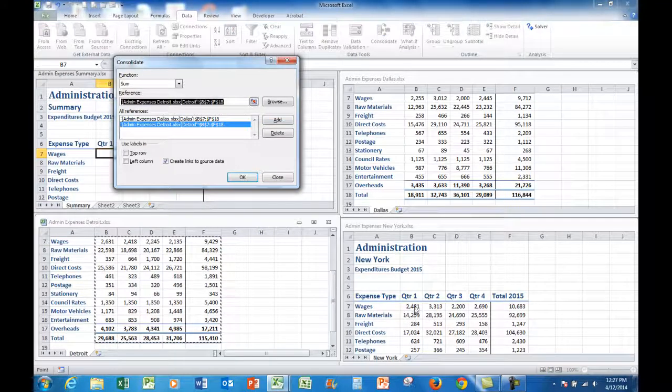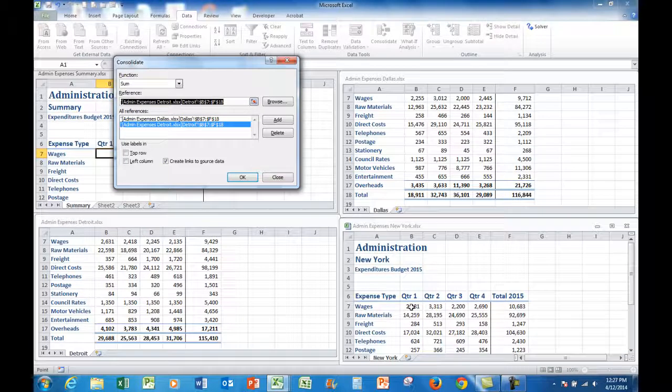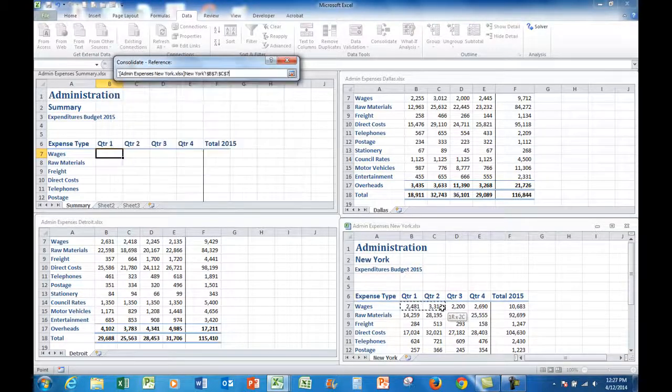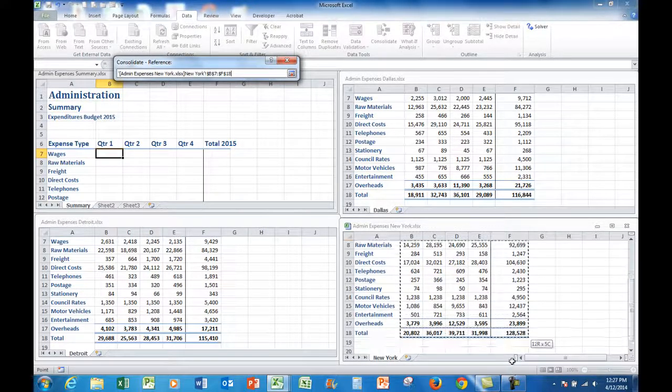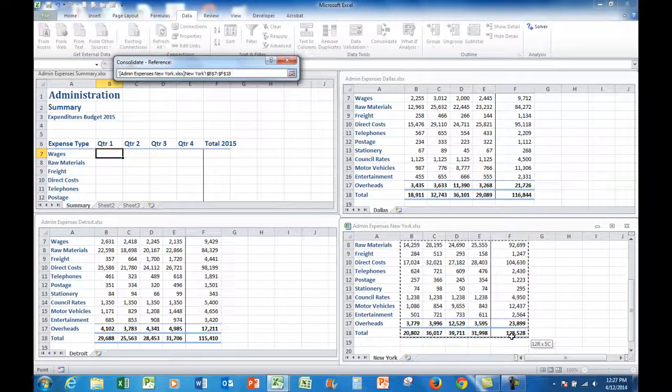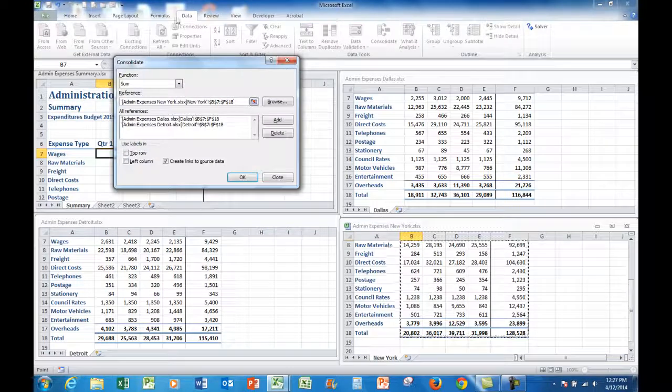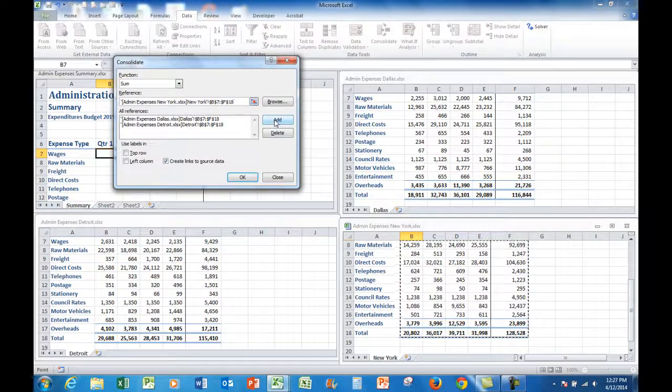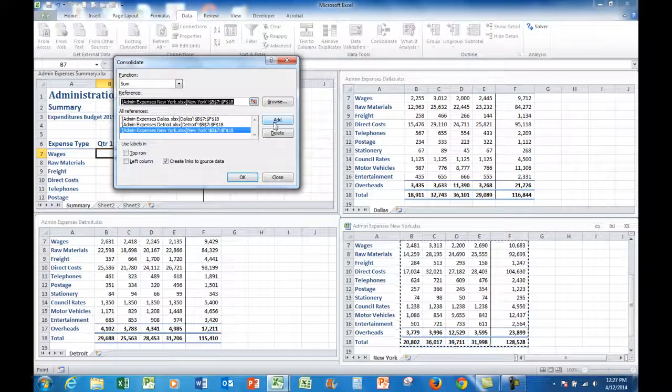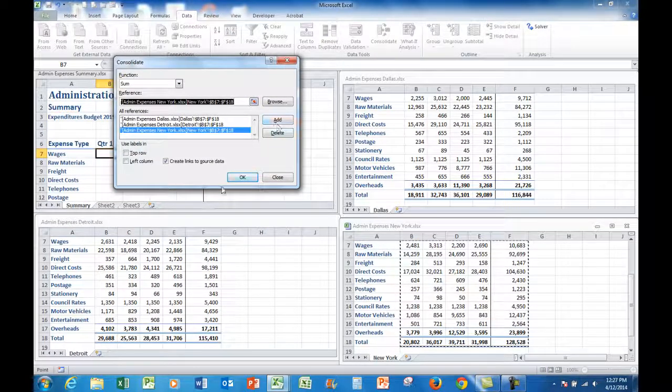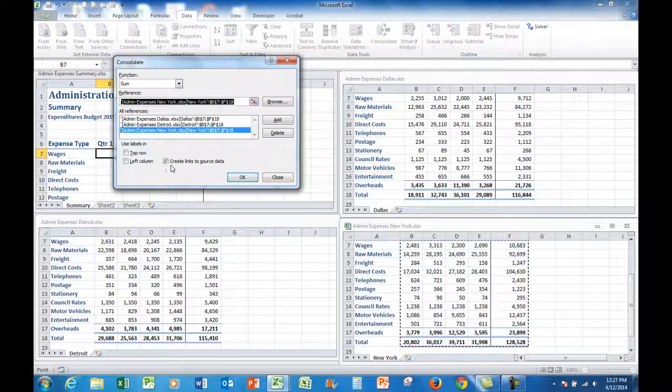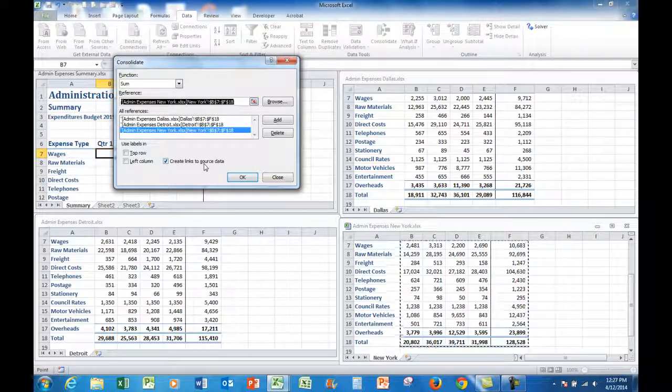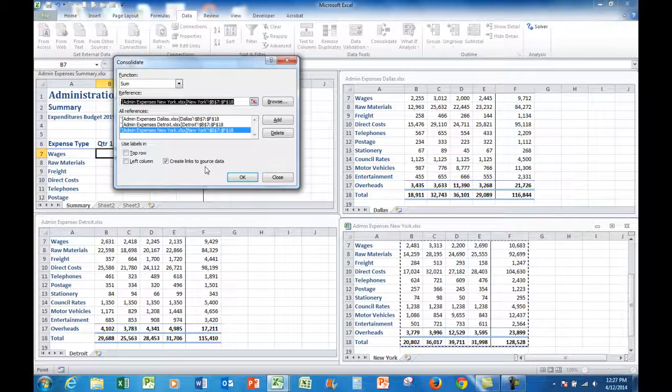And finally I will click in the New York file and do exactly the same thing by adding those cells to the summary file. You'll notice I've put a tick in create links to source data for reasons that we'll see very shortly.